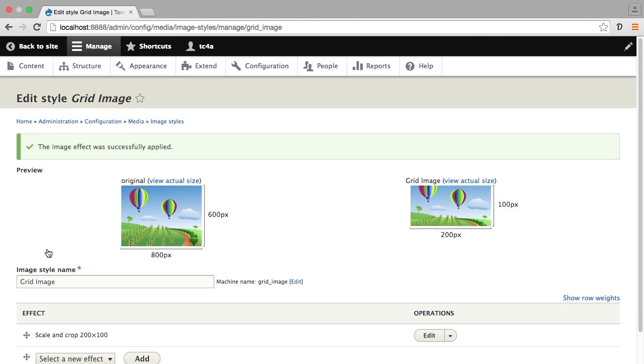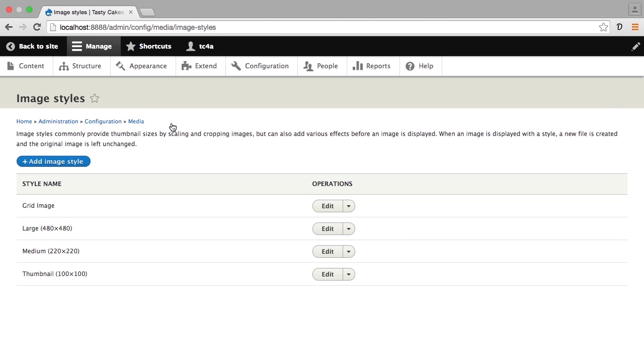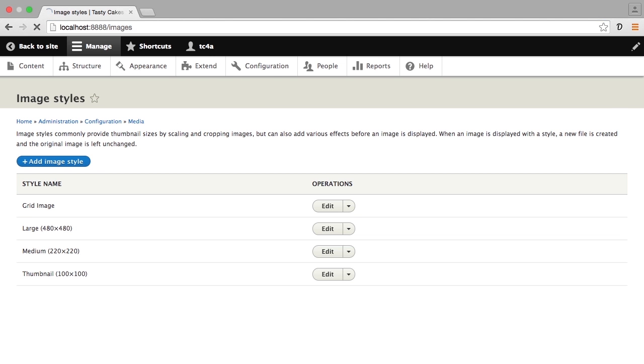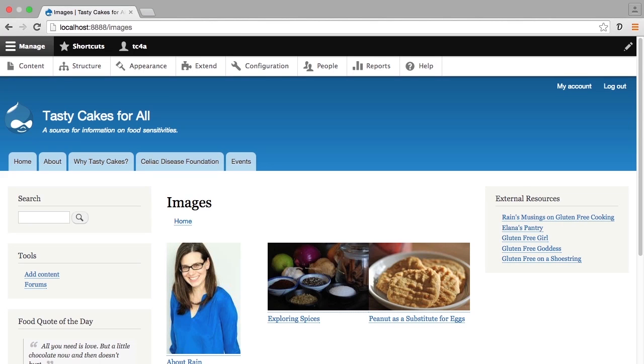I can go back to the image styles list and I'll see that grid image is now one of the options. This style is now available to me in all of the areas where I can set how images display. So we're going to go back to that view and then we're going to edit this view.